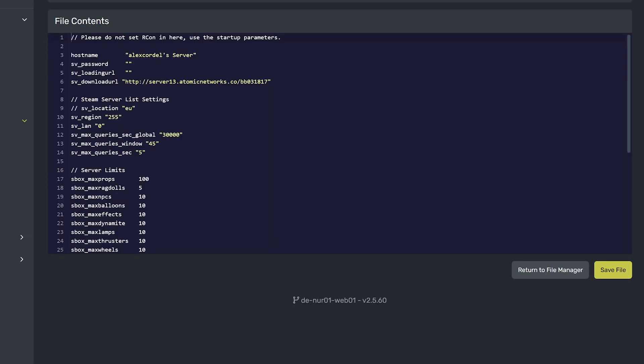In here, you will notice a line called sv-location-eu, with two slashes in front of it. If you do not see this line, simply add it, but without the slashes.